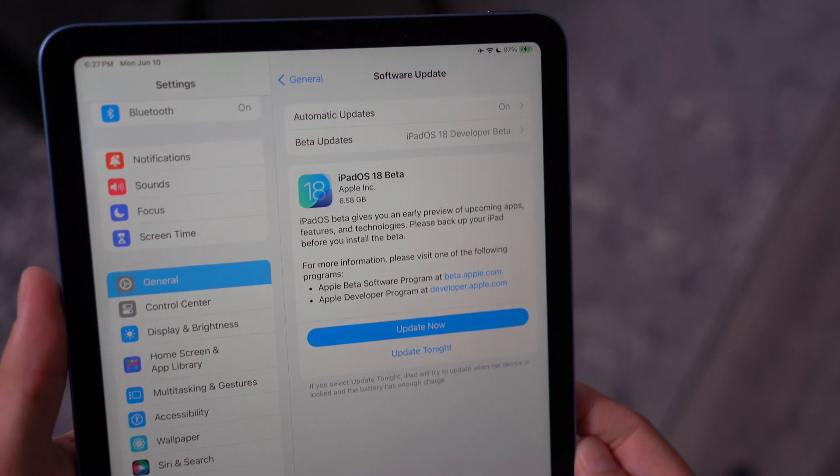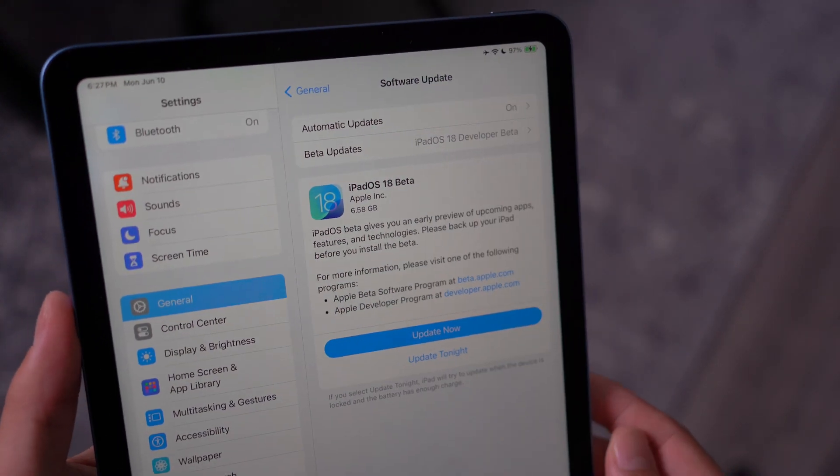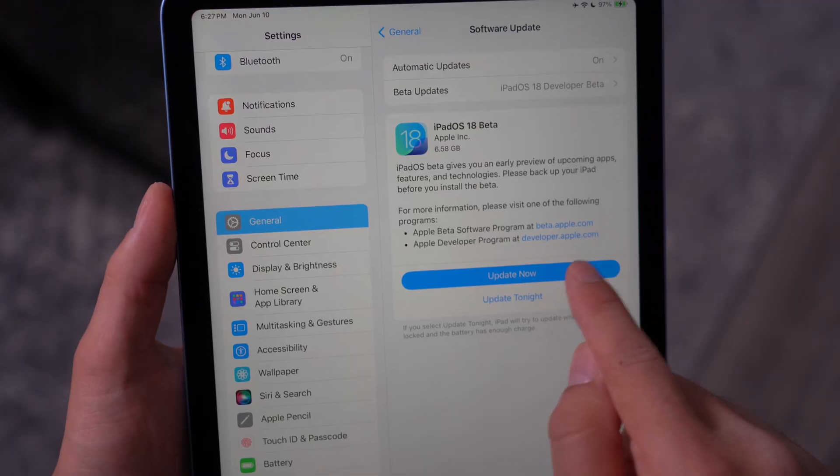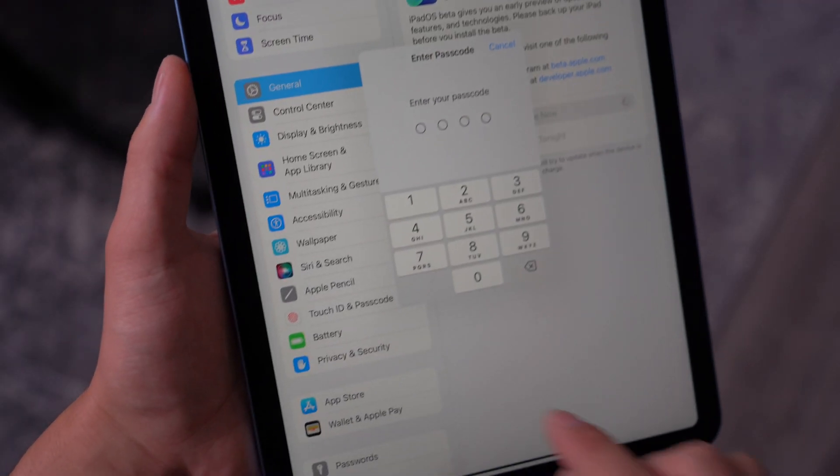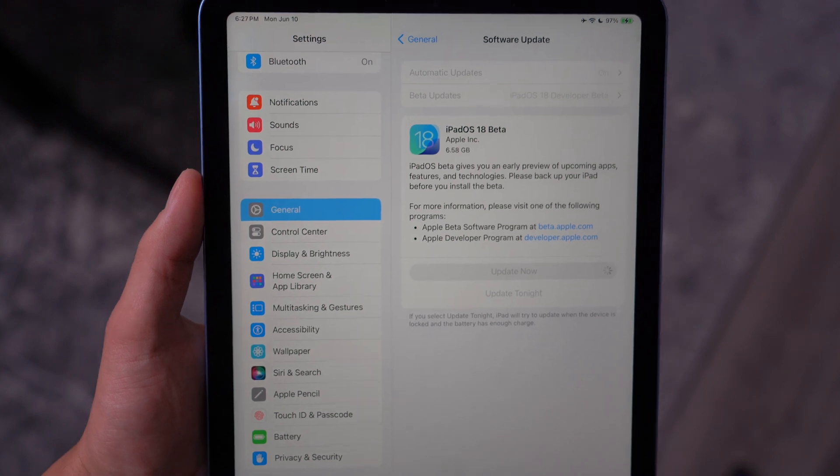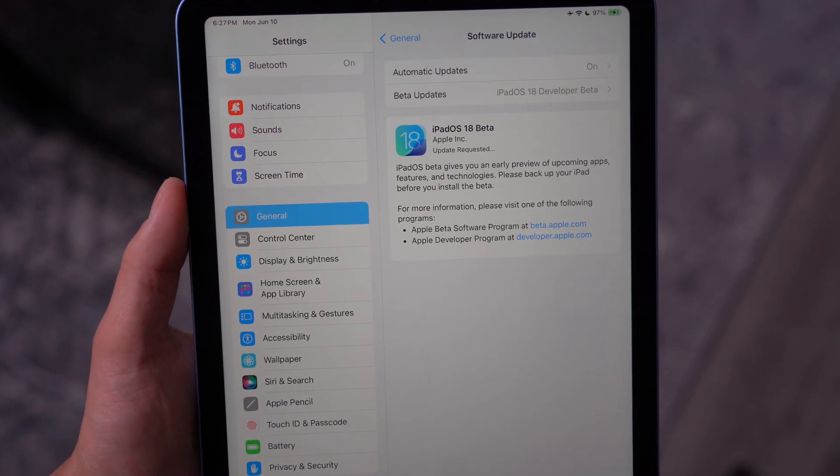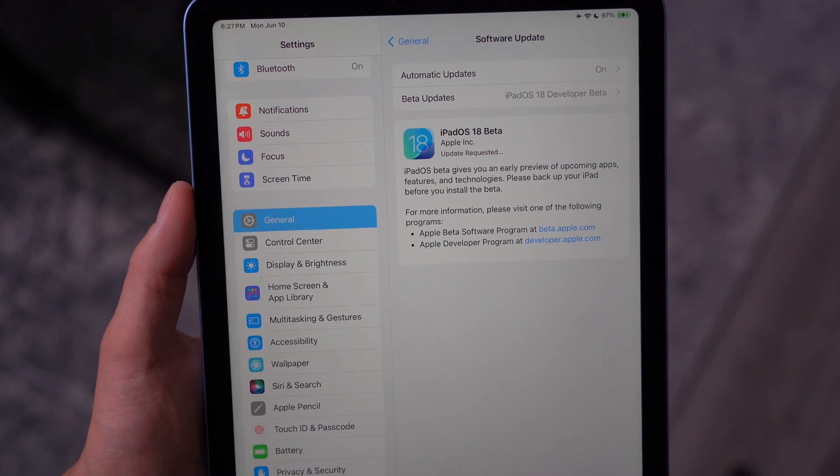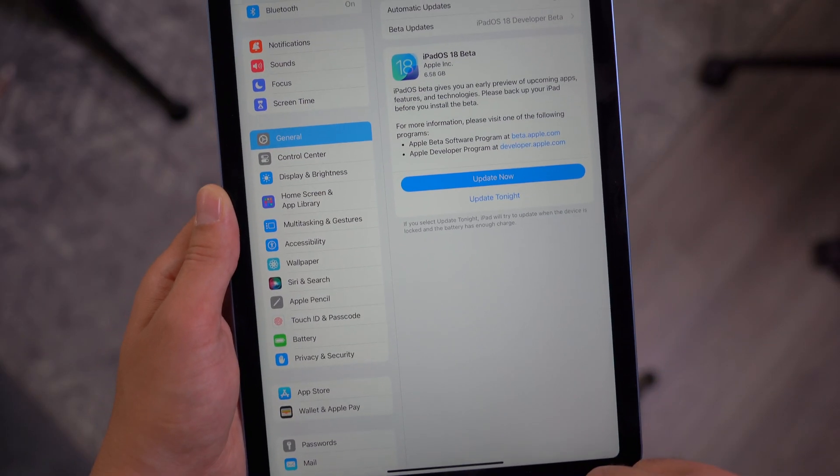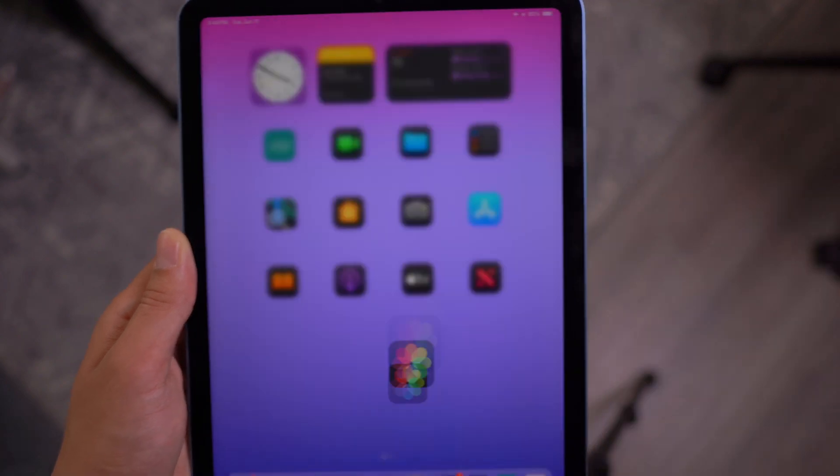And then it's going to have this big button that says update. Now you're going to go ahead and click on it and give it a few seconds for it to download the beta software. And then it's going to reboot your iPad. It's going to have the latest and greatest iPadOS 18 beta one.